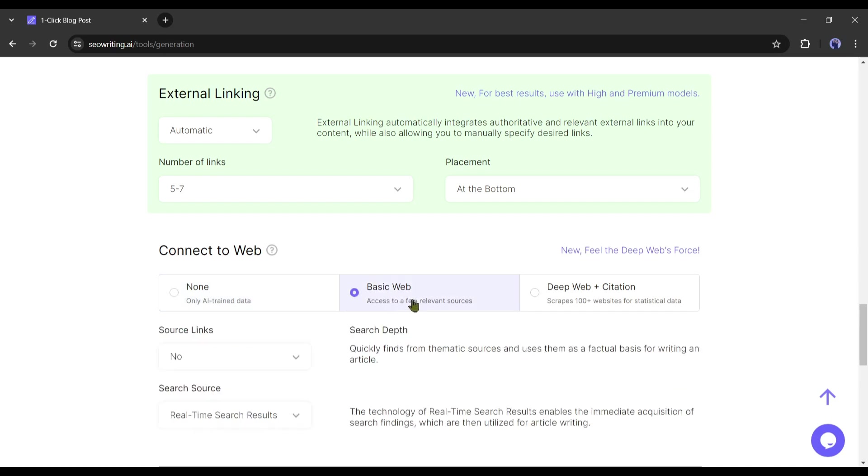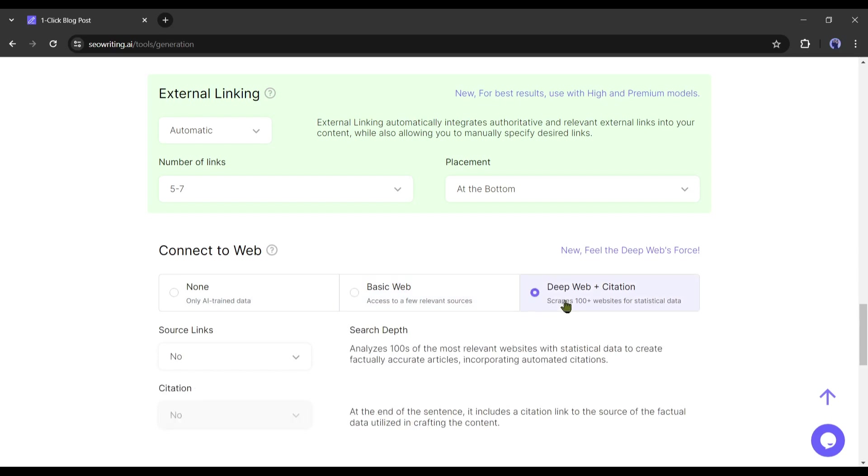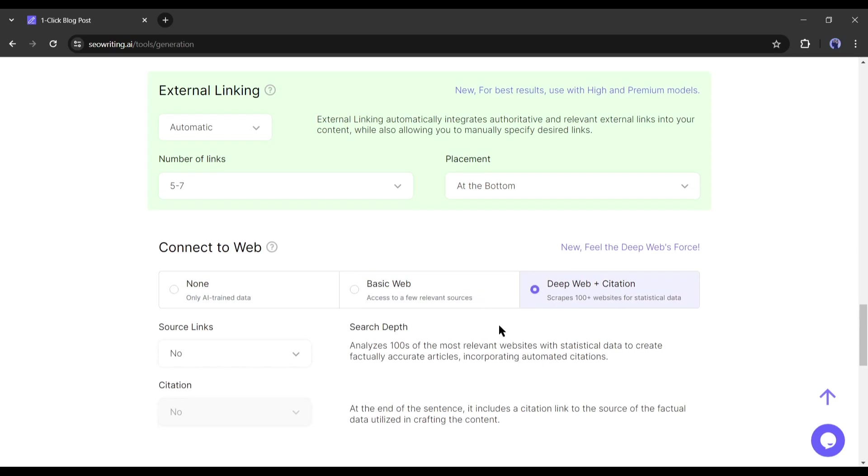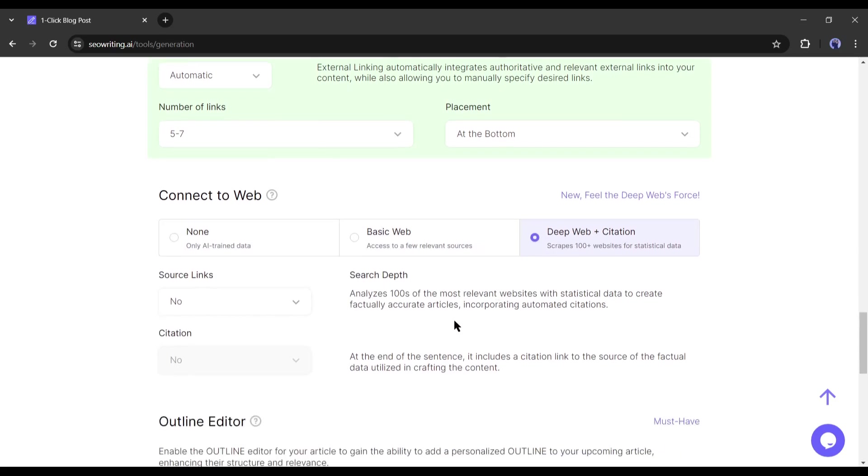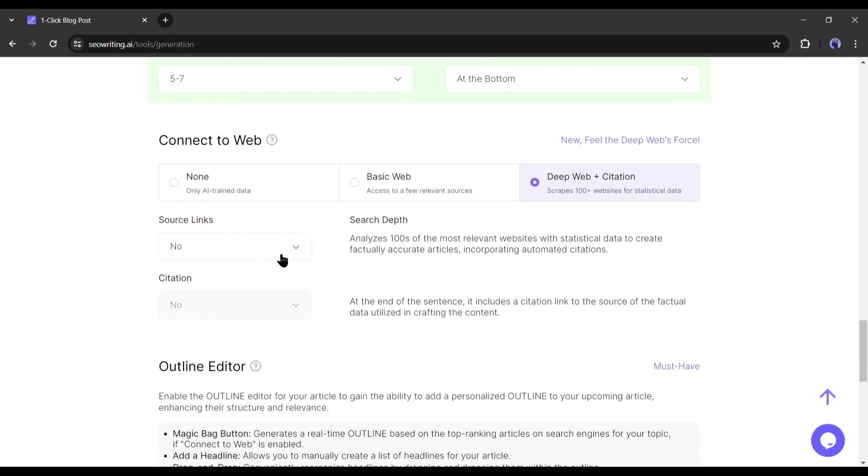This option will use only the web research data. And if you want to analyze 100 plus of the most relevant websites with statistical data to create factually accurate articles then use the deep web plus citation option. I will go with this option.